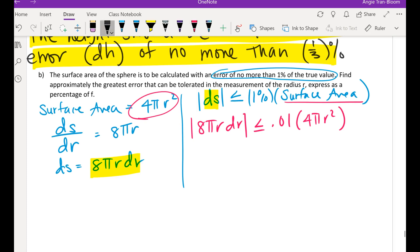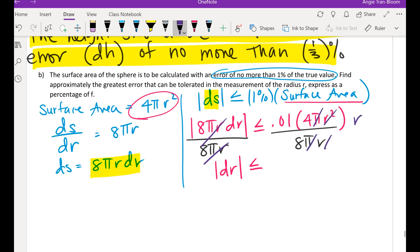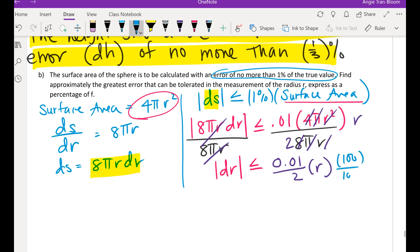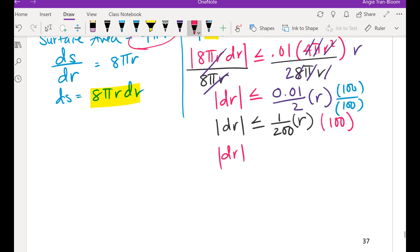An error of no more than one percent of the true value means the change in surface area is ≤ 1% of the surface area. Substituting: |8πr dr| ≤ 0.01 times 4πr². Dividing both sides by 8πr, the π cancels, one r cancels, and 4 over 8 gives one-half. So |dr| ≤ 0.01 over 2 of r, which is 1/200 of r. Multiplying by 100 gives one-half of a percent.